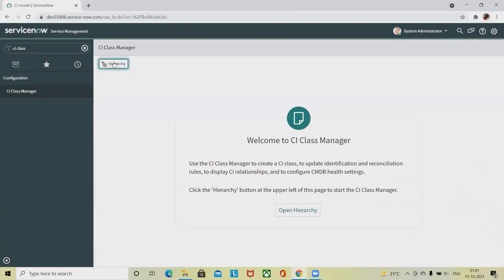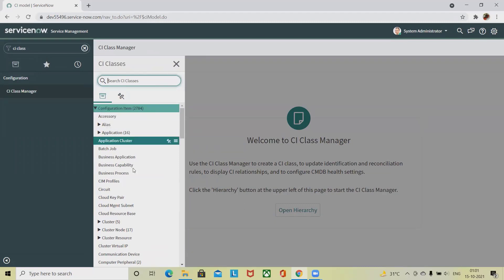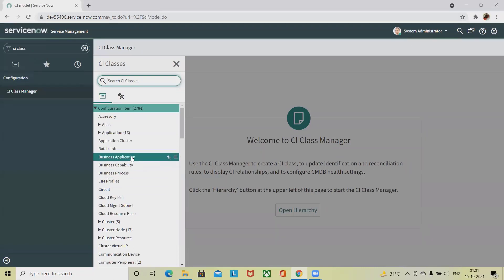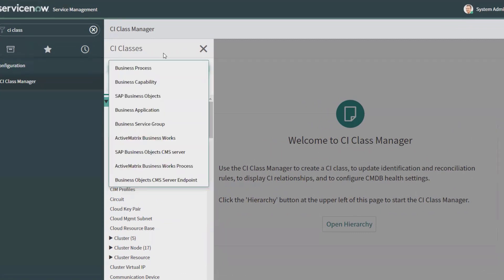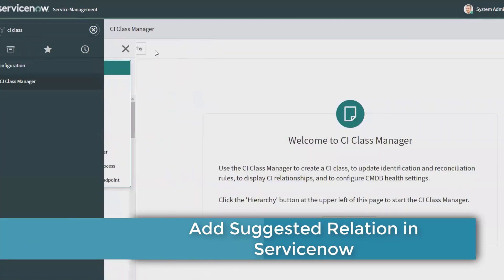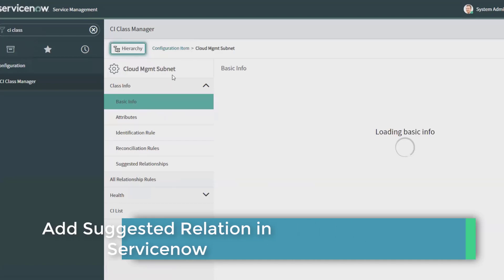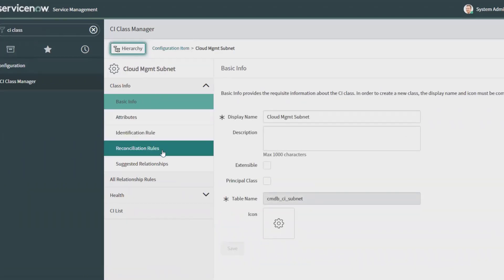If you click on Hierarchies, you will find different sections like Configuration Item, Configure Business Process, Capabilities, and Business Rule. You can search here as well. From the Hierarchy sections, expand the CI Classes list, where you'll find basic information, attributes, identification rules, reconciliation rules, and suggested relationships.